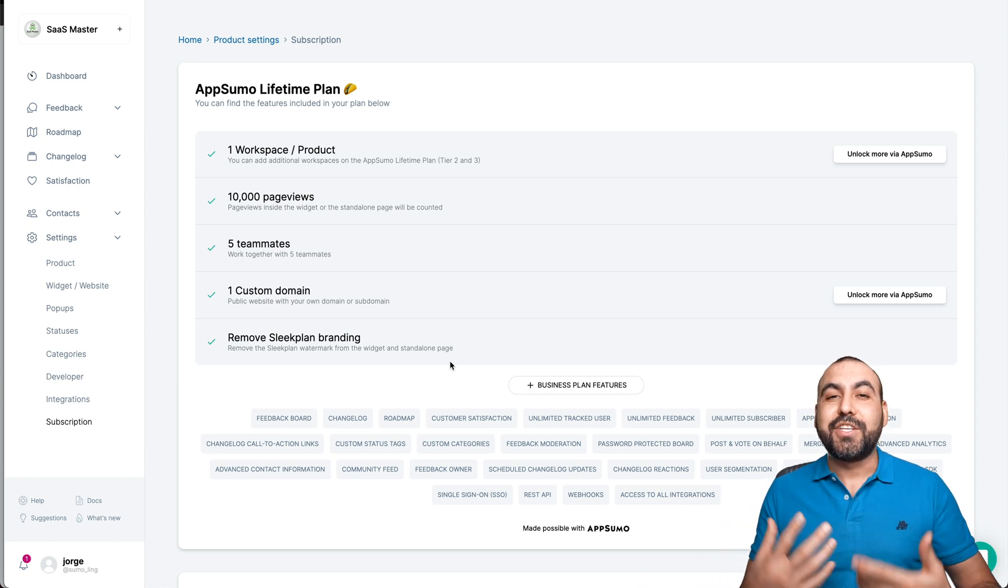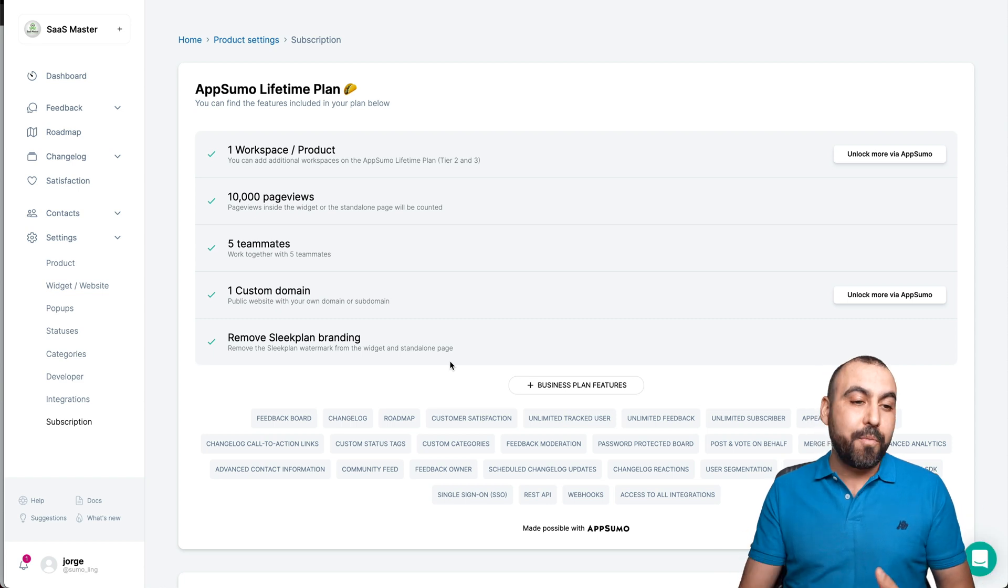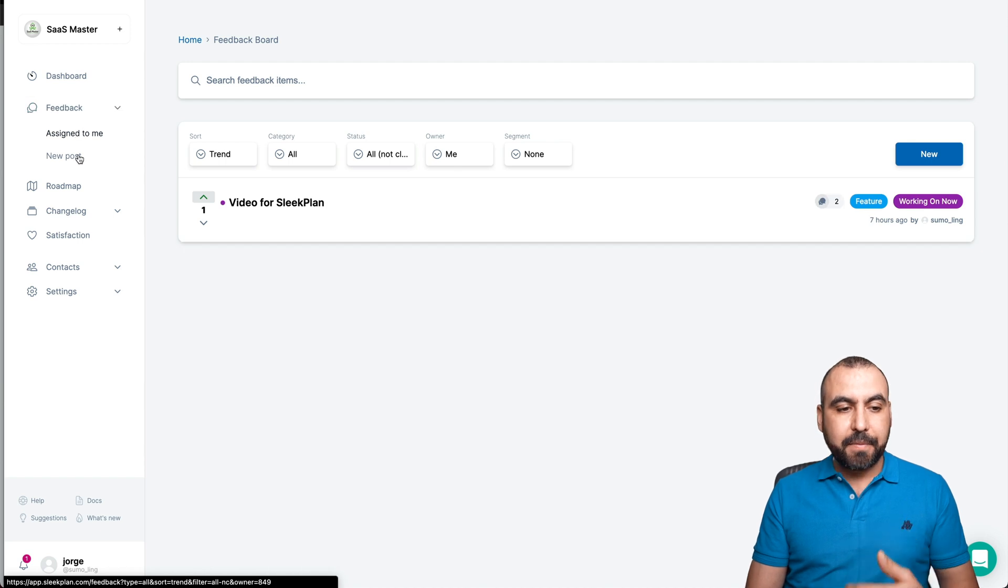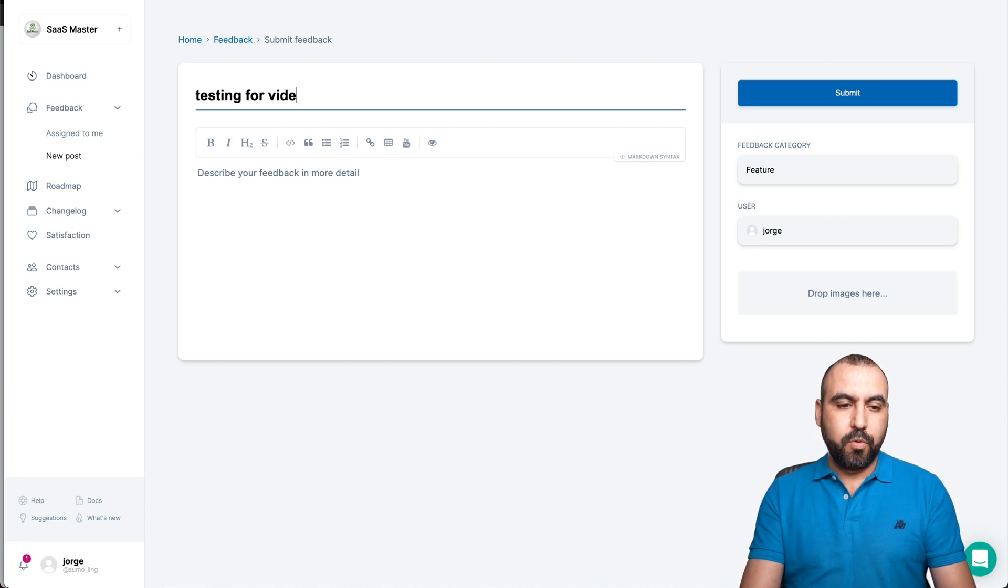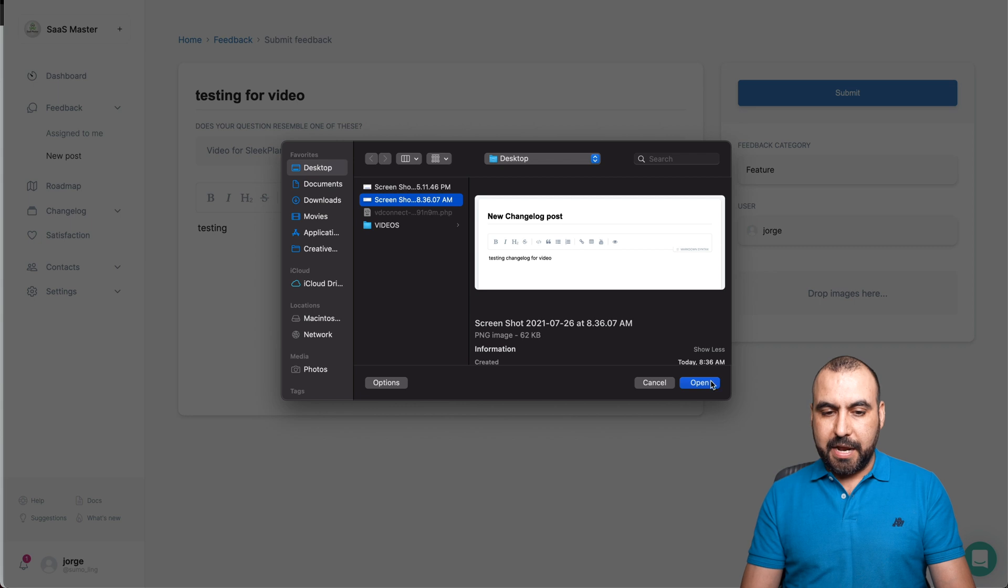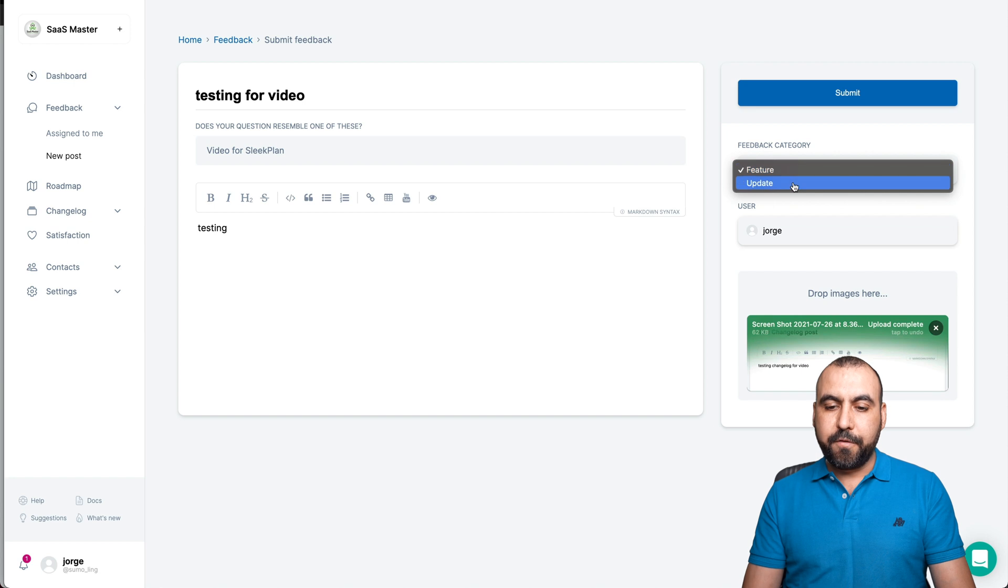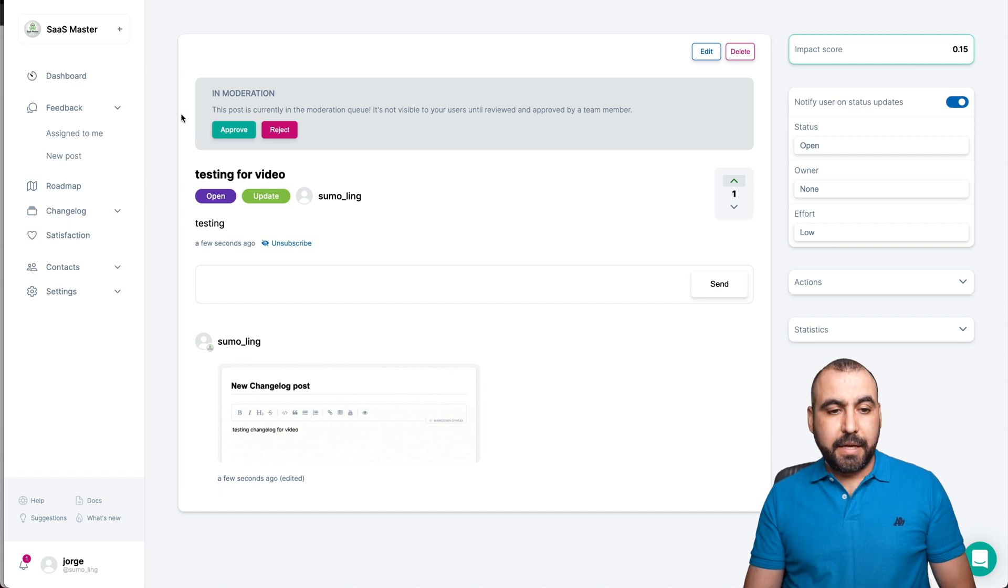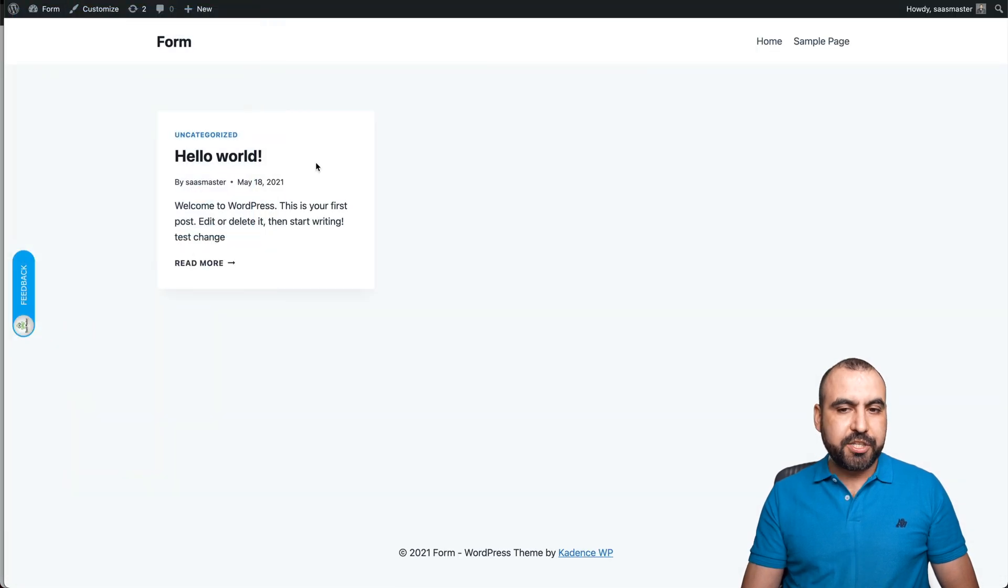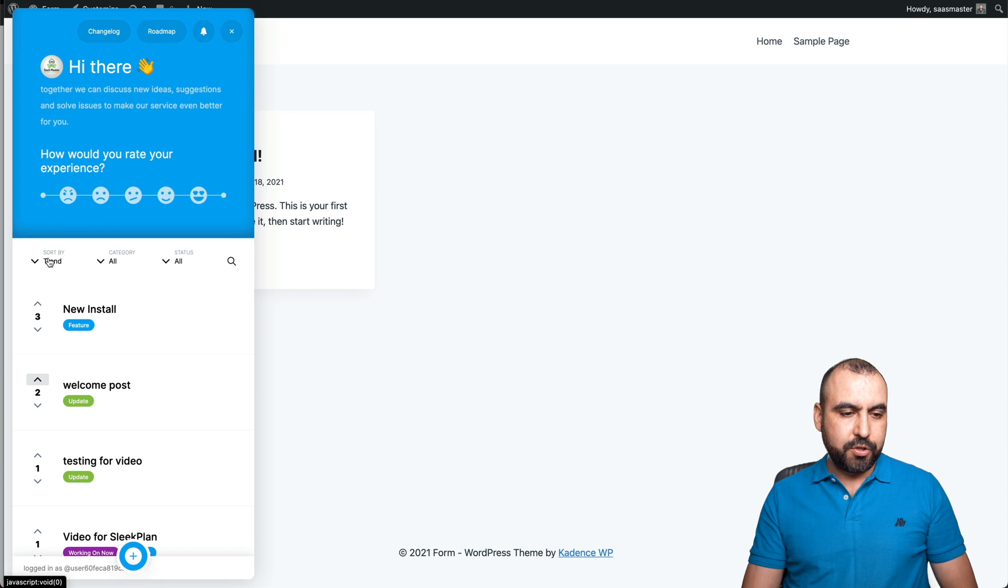Now the good part, how do we actually post these things on there? So remember we got the changelog, we got the roadmap. So how do we work that? Let's go to feedback. We have the feedbacks that are assigned and we have the new post. In this case I'll just say testing for video, and we'll describe it. Testing, we'll drop an image right here. We'll just grab any screenshot that I have there. And let's go ahead and put it in update or feature. We'll just say it's an update. Let's submit it. Okay, now we just posted it. Let's go ahead and approve it because we added the moderation.